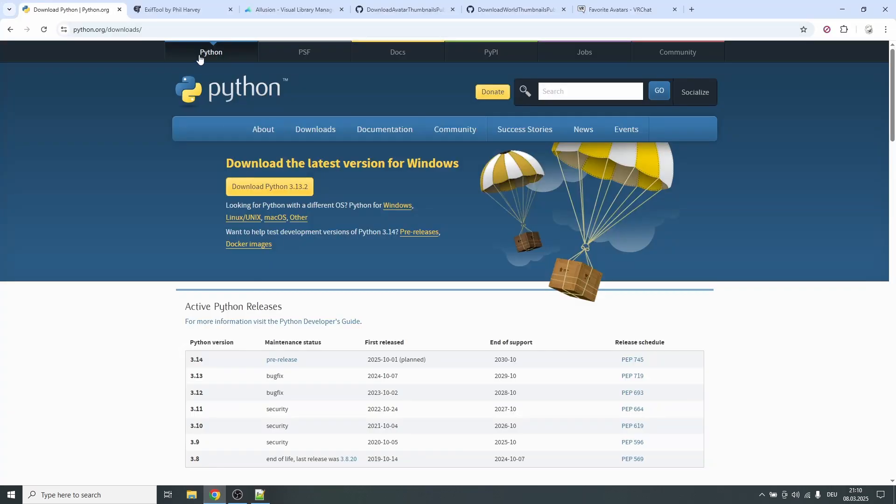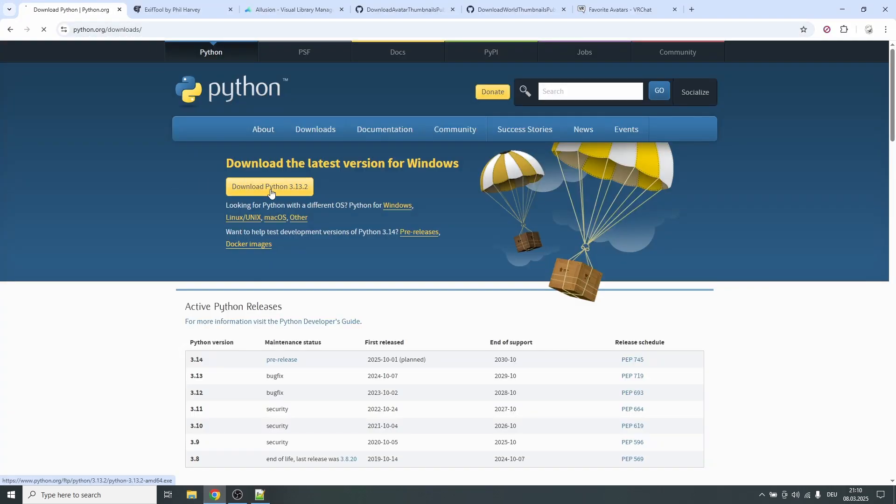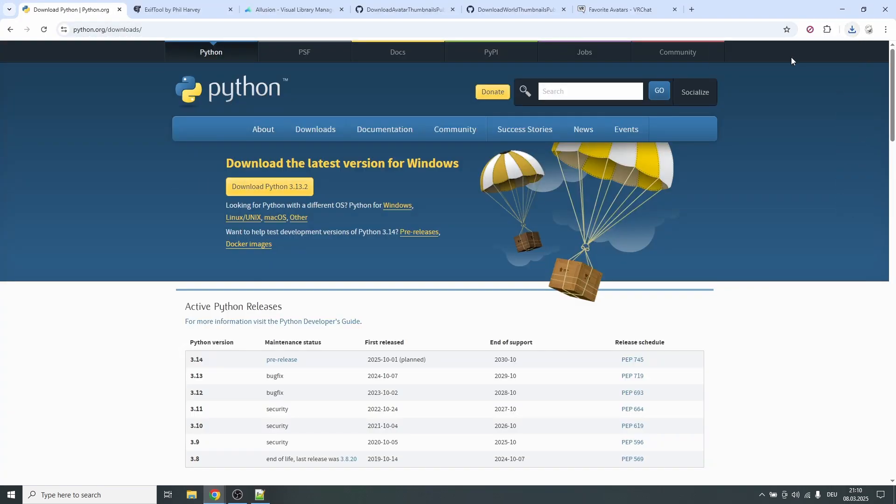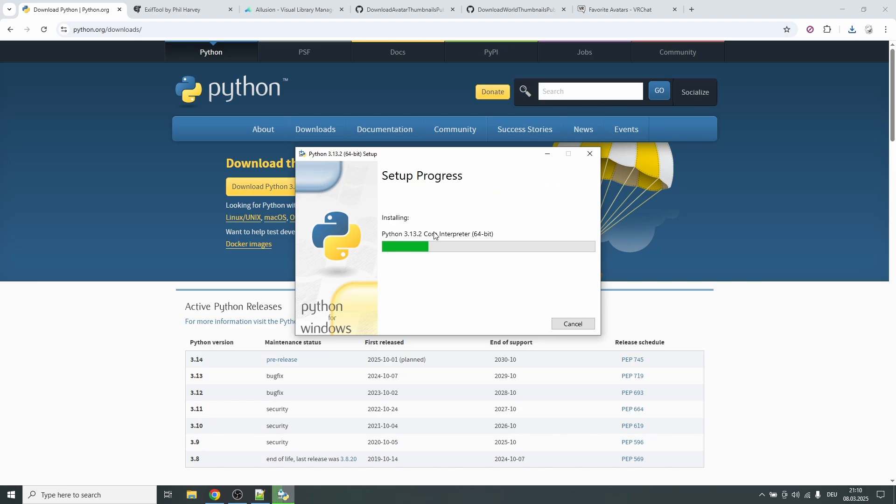So we'll start by installing Python. Link is in the description. Download Python and install it. You will have to make sure to check this thing down here, add Python.exe to path, and then you can click install now. Okay, now that Python is installed.